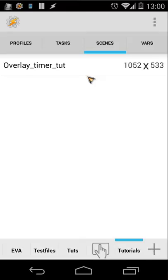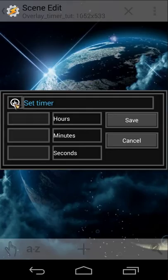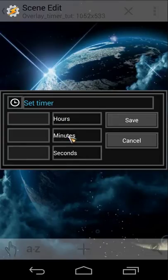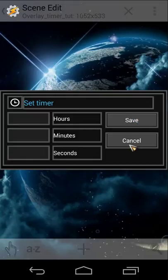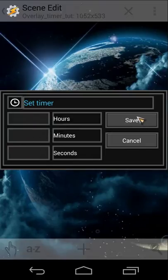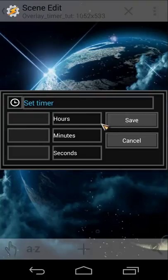In the scene I've placed an icon on the left, some text labels for hours, minutes, and seconds, two buttons — Save and Cancel — and three text edit fields. The important things are the three text edit fields and the two buttons.